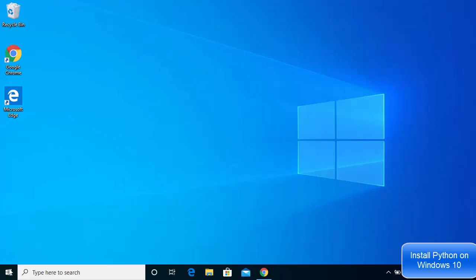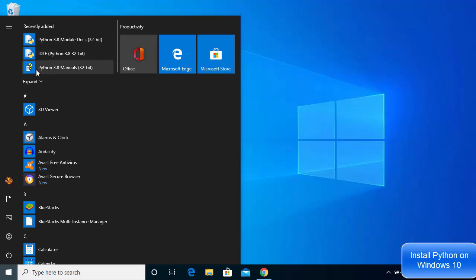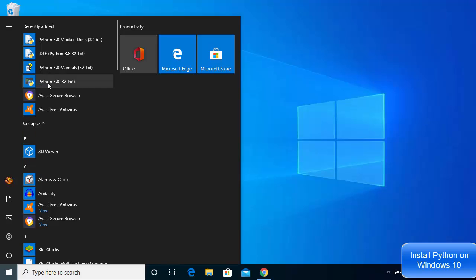Once Python is installed, click on the Windows Start menu and under the recently added section you will see: the Python module docs, the IDLE IDE which comes bundled with Python, the Python manuals, and when you expand the section you will also see the Python terminal. These four are the most important tools installed with Python on Windows.